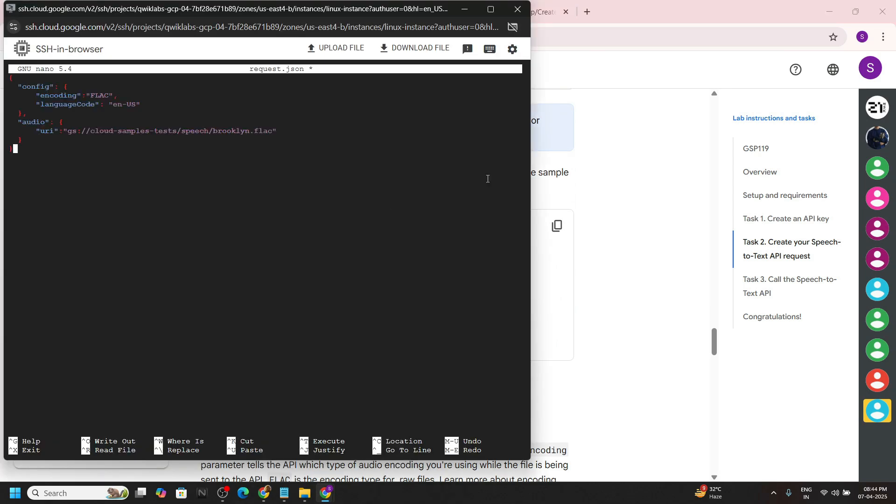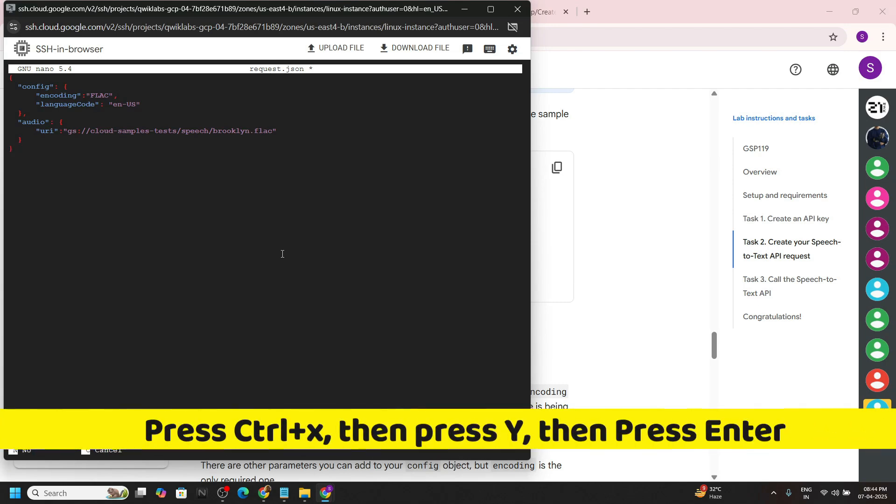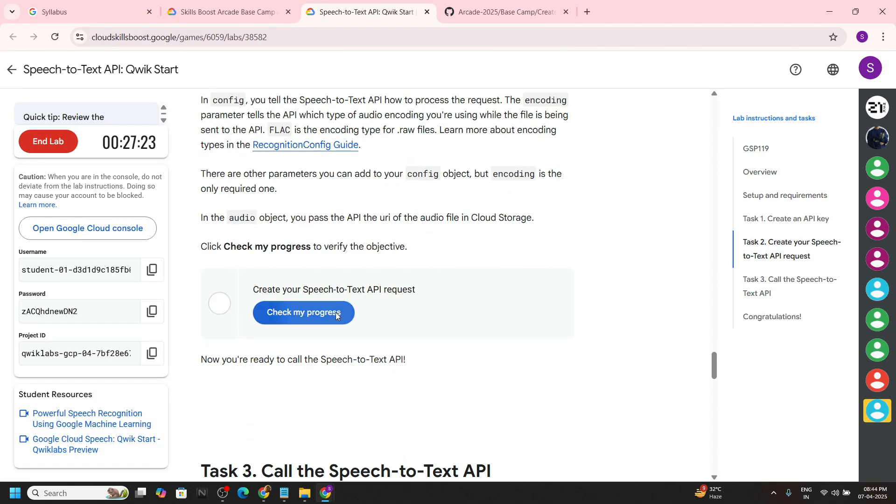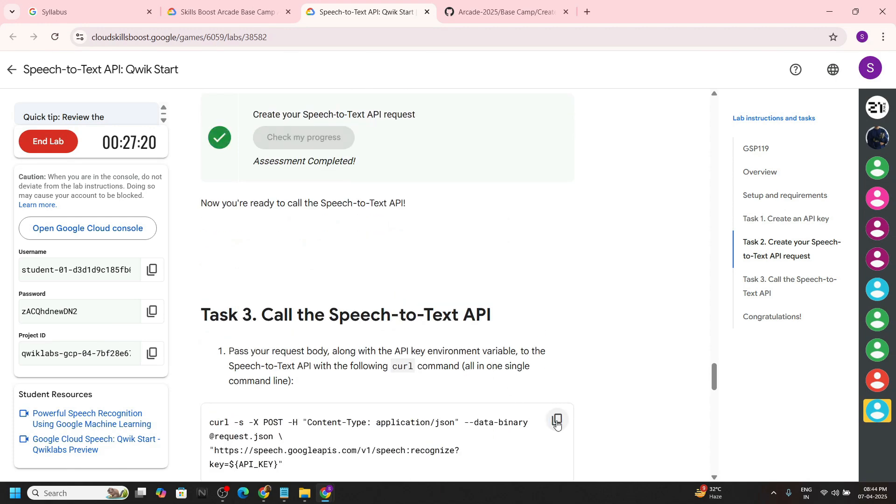Now we have to save the file. Press control plus X, then hit Y, then enter to call the API.